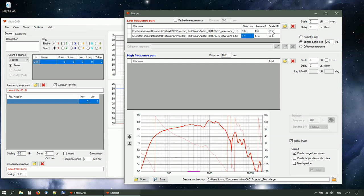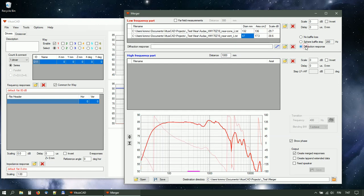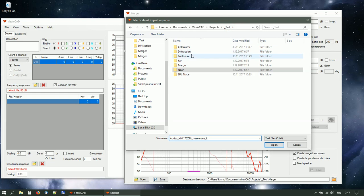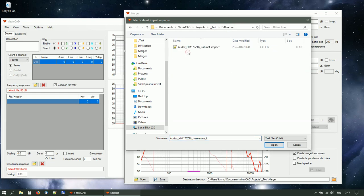Check diffraction response to load baffle loss simulation for low-frequency responses. Select baffle effect response created with diffraction simulator.